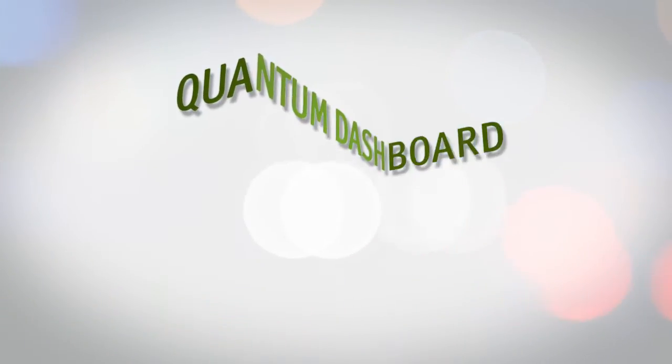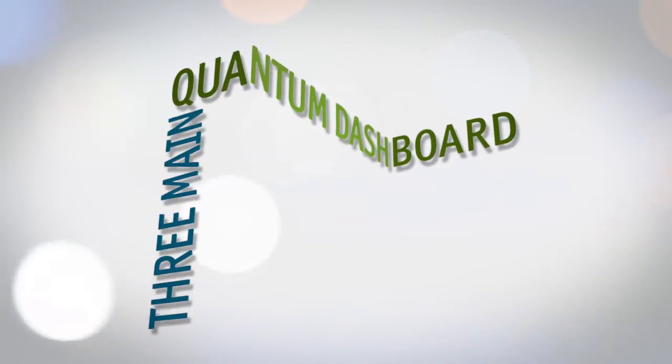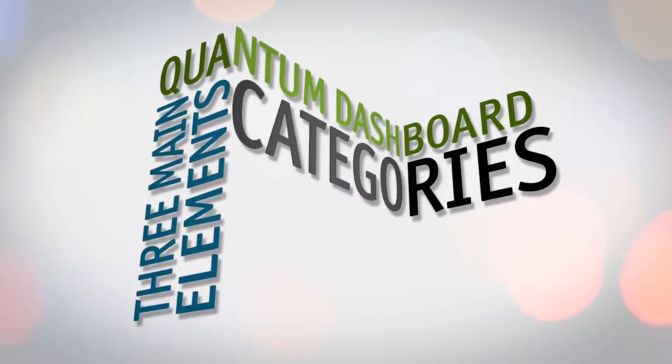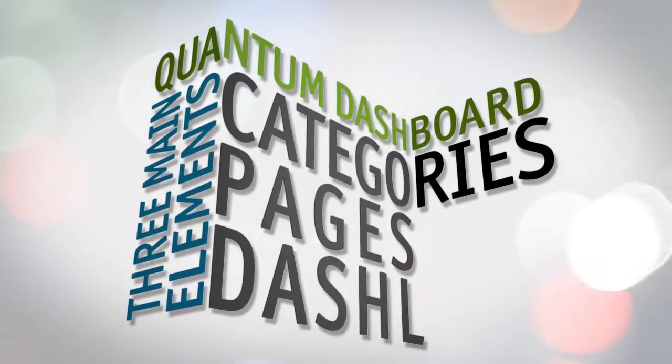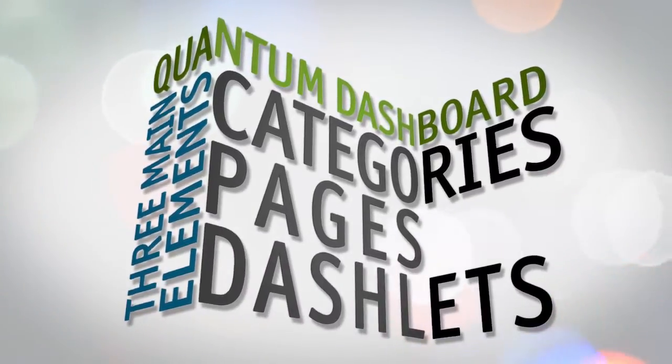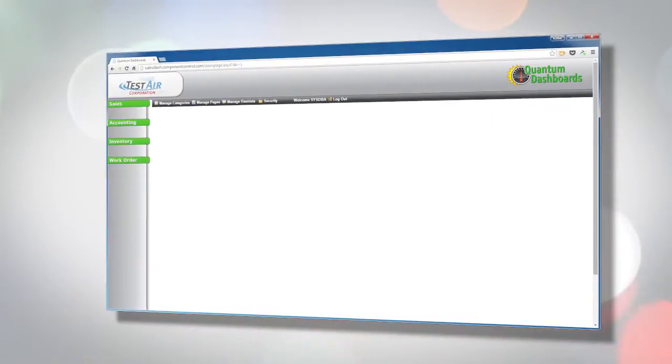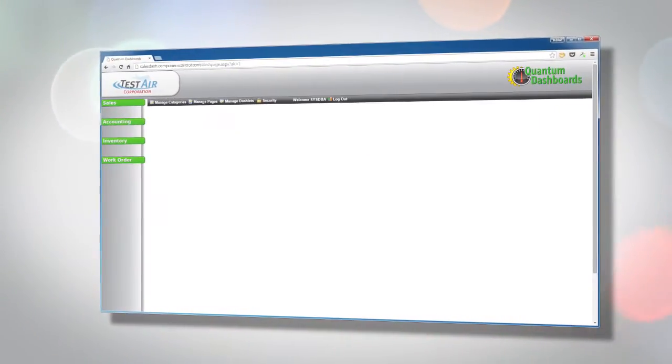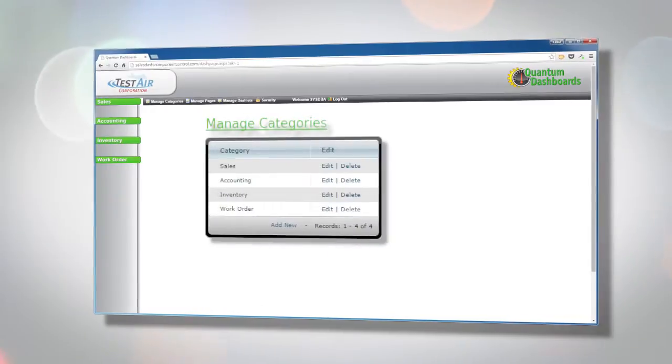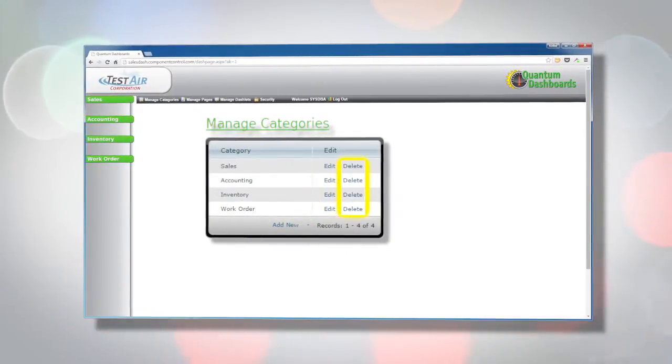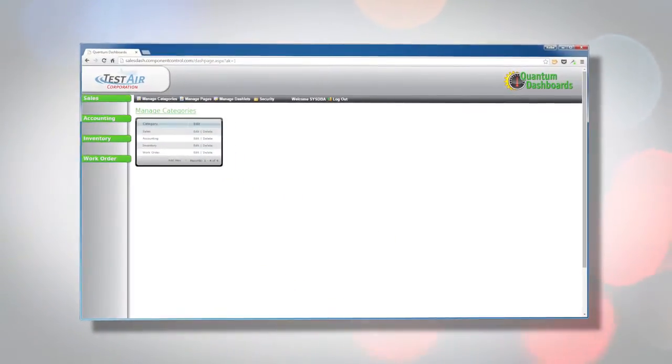The Quantum Control dashboard consists of three main elements: categories, pages, and dashlets. Categories are groupings of pages that display related content. You can add, edit, or delete a category at any time.